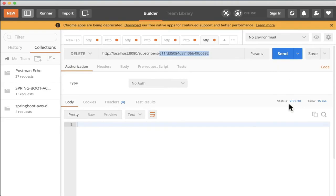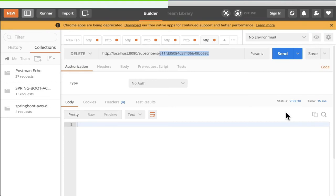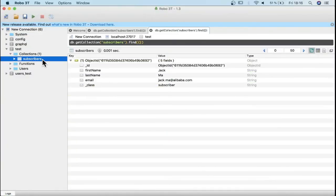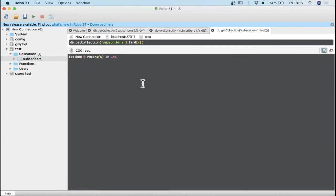Let's check whether it's been deleted or not in the MongoDB client. So I'm going to click on this collection. Now you can see it has zero records. That means the document has been deleted using the Spring REST API.